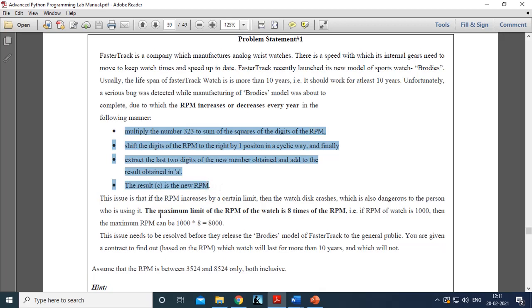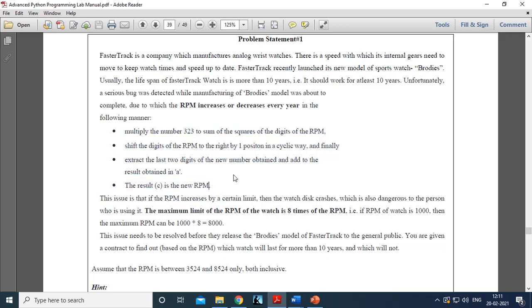You have to take the RPM at the beginning of the first year, calculate the RPM at the end of the first year, then take that RPM as the beginning of the second year and calculate the second year. Continue this for 10 years — so for 10 iterations you perform calculations, and after every iteration you check whether the RPM is reaching the maximum limit or not.